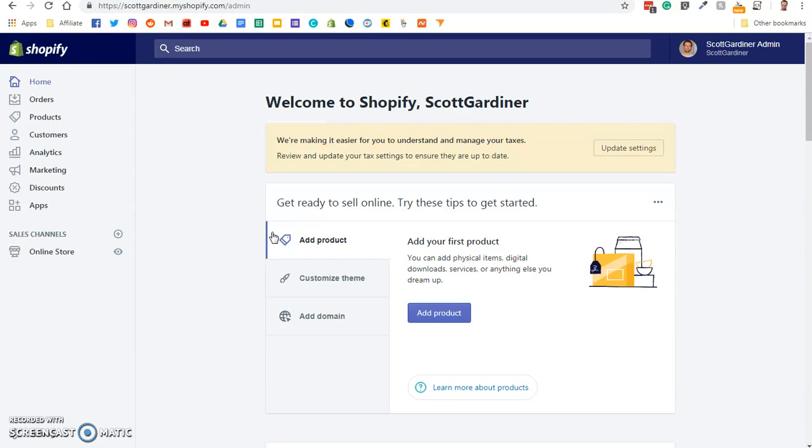Before we get to the tutorial, take a couple of seconds to look down in the description, and you can find out how you can get me to build a Shopify site for you for free. I will build it from start to finish, add the products, add the payment options, link the domain, everything from start to finish for free.